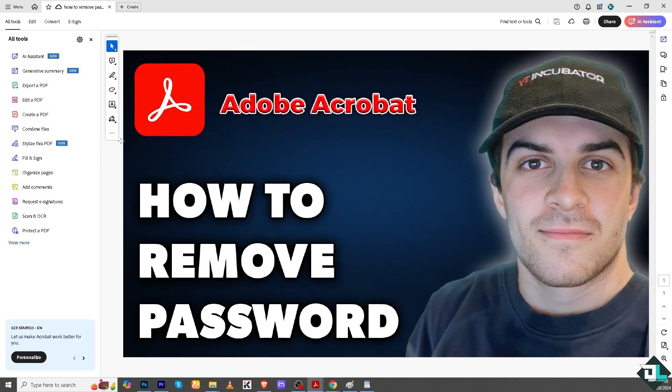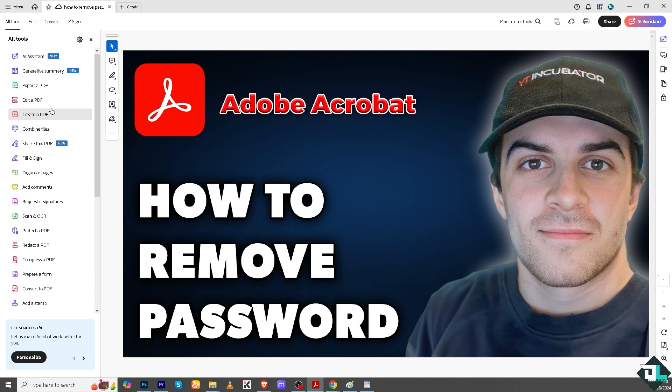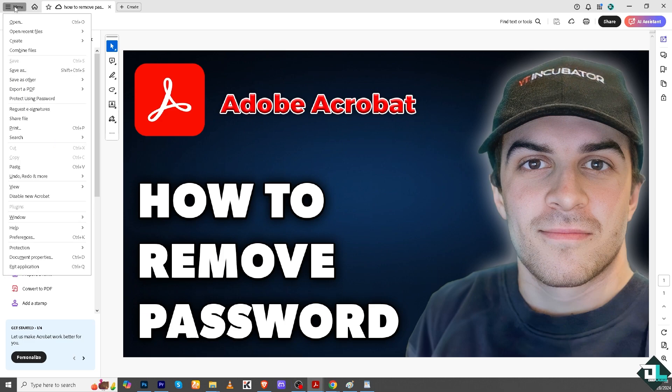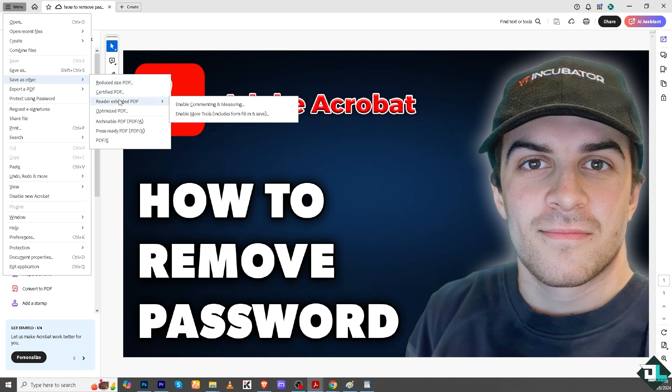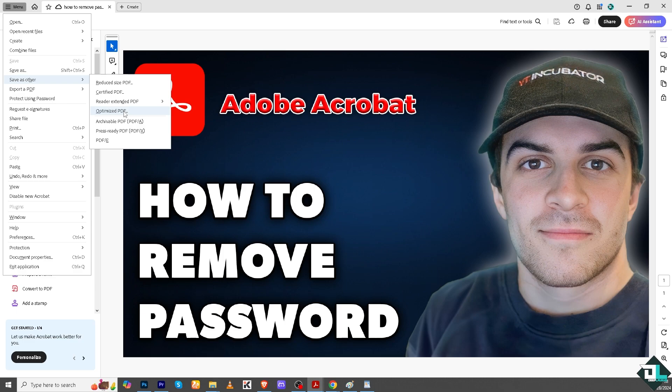Now once you have access to the file, this is your opportunity to export this PDF. Go to menu save as, or save as other, reduce, and all these optimize PDF. Now make a copy of this file without the password. That's going to be your last option.